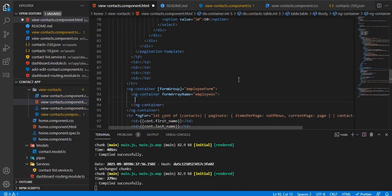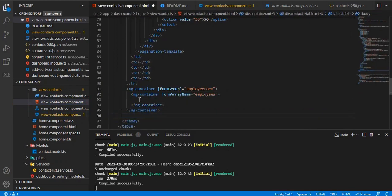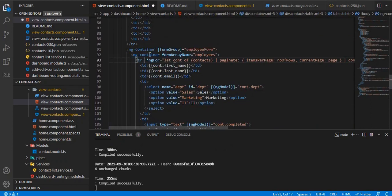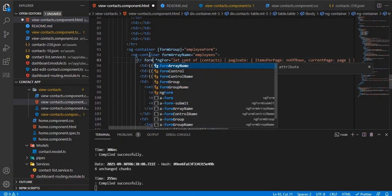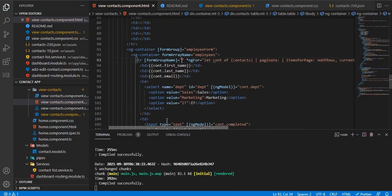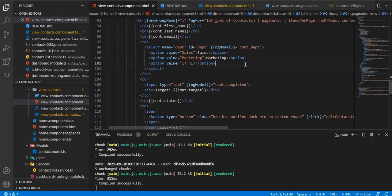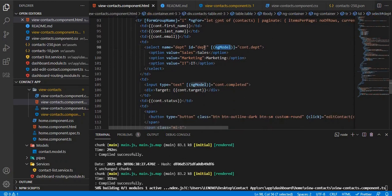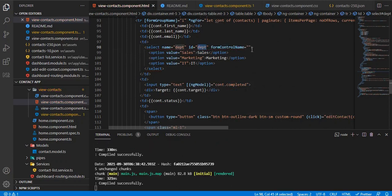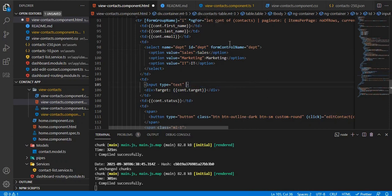Inside the formArrayName container, we place the tr tag that gets repeated. On the tr we define formGroupName bound to the ng-for index i. Then we replace the NgModel two-way bindings with formControlName directives — formControlName 'department' on the select, and formControlName 'completed' on the input text box.